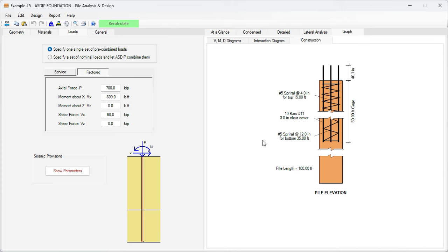As you can see, it's very easy to analyze and design concrete piles using ASDIP Foundation. We were able to complete the analysis and design of this drill pier in just a few minutes, that otherwise could take much longer if we try to do it by hand.